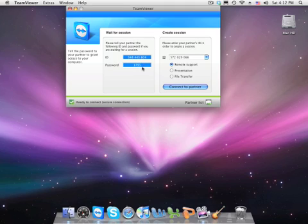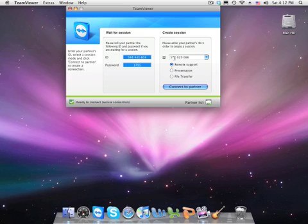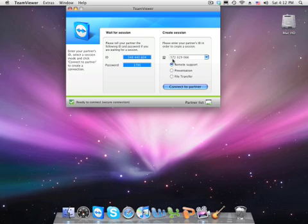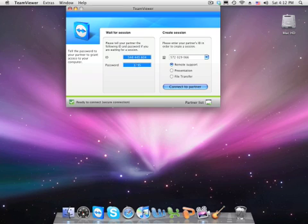The way you do this is you type in the other computer's ID, which is that number. So if my friend let's say wants to do screen sharing with me, they would type in my ID and then I'd have to tell them my password.